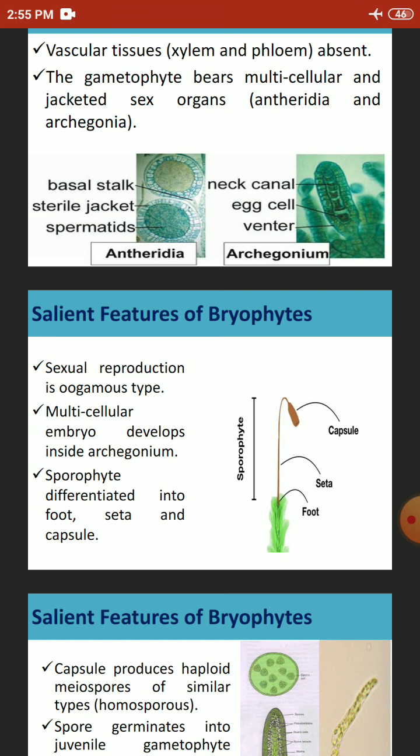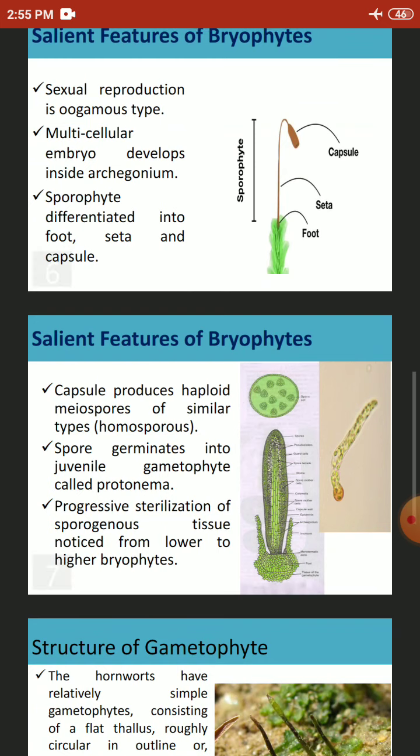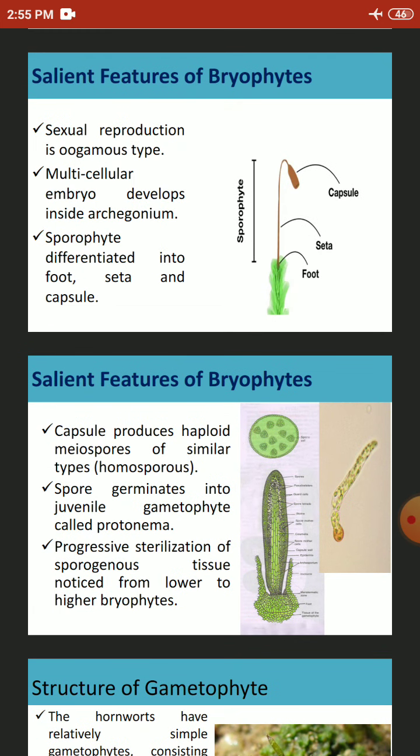In all bryophytes, the sporophyte is differentiated into a foot, seta, and capsule. It is rootless and is attached to the parent gametophyte. The capsule bears the spores, which are meiospores formed after meiosis and are all alike, called homospores. The sporophyte is simpler than the gametophyte and is organically attached to the parent plant by means of a foot.